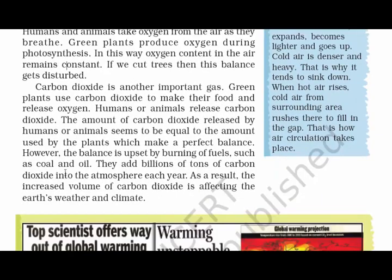Coming to carbon dioxide — it is another important gas. Green plants use carbon dioxide to make their food and release oxygen, while humans and animals release carbon dioxide. The amount of carbon dioxide released by humans and animals is equal to the amount used by the plants, which makes a perfect balance.